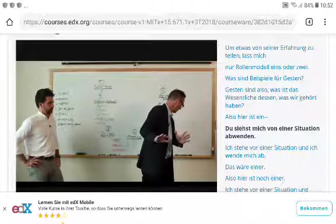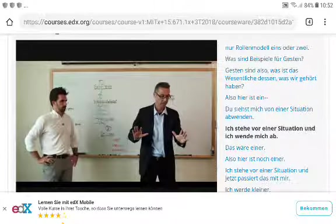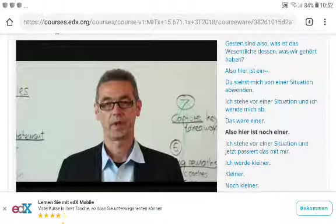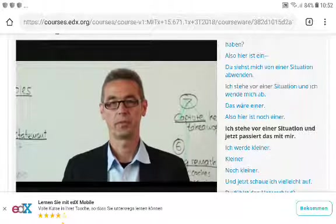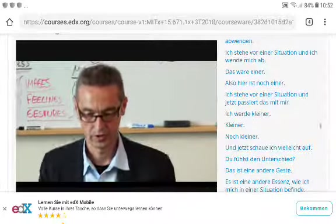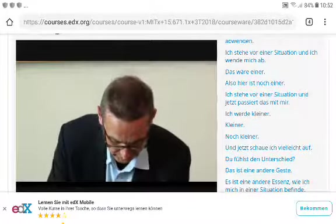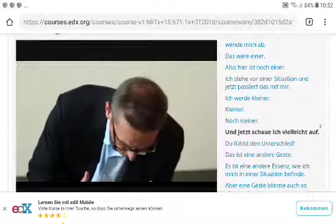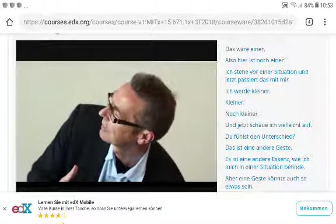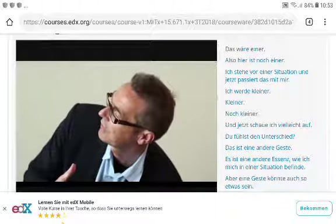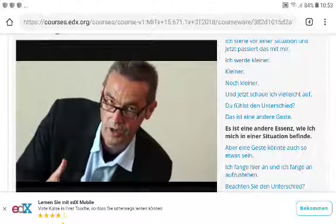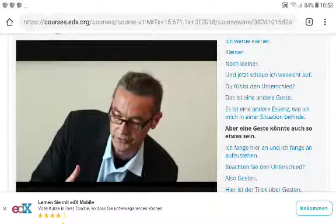Here's one example of a gesture: facing a situation and turning away from it. Here's another: facing a situation and getting smaller and smaller, then maybe looking up. You feel the difference — it's a different gesture, a different essence of how I relate to a situation.